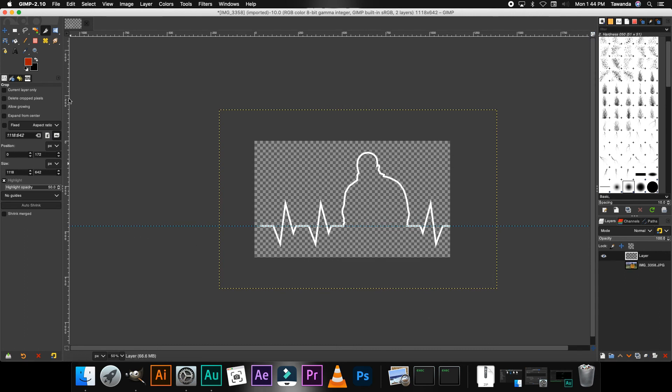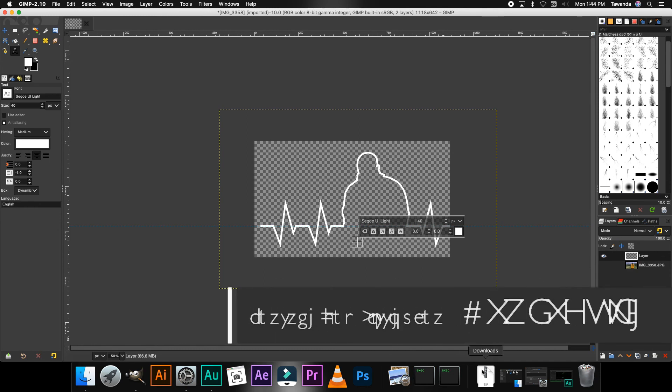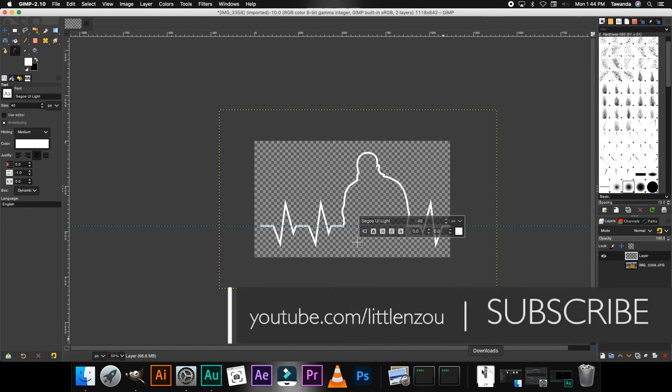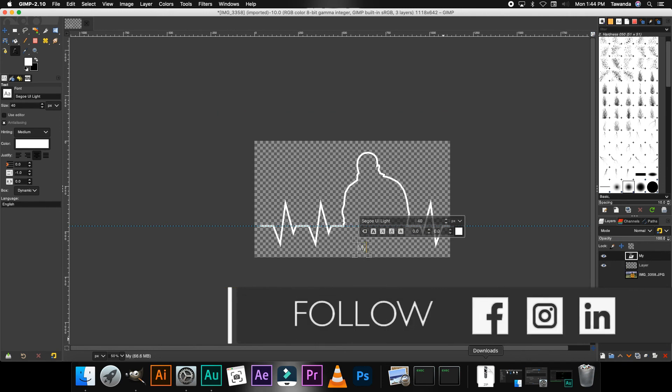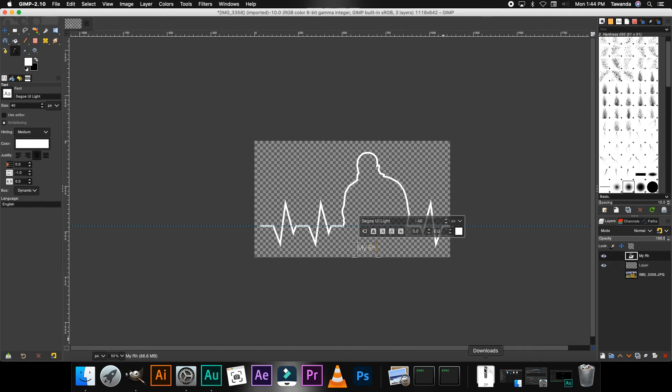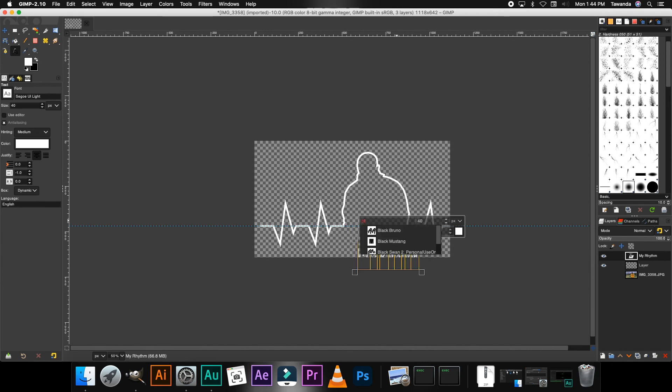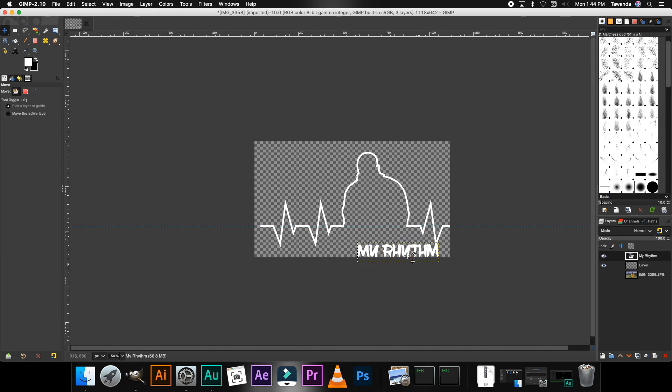If you want, you can also go ahead and add text to your image. Just change the colors there. I think I'm gonna go with, let's say, 'my rhythm'. I don't know if I got that correct, I really suck at spelling. Then now I'm gonna change the font. I'm really fond of blue brush, and then the font size to 100.